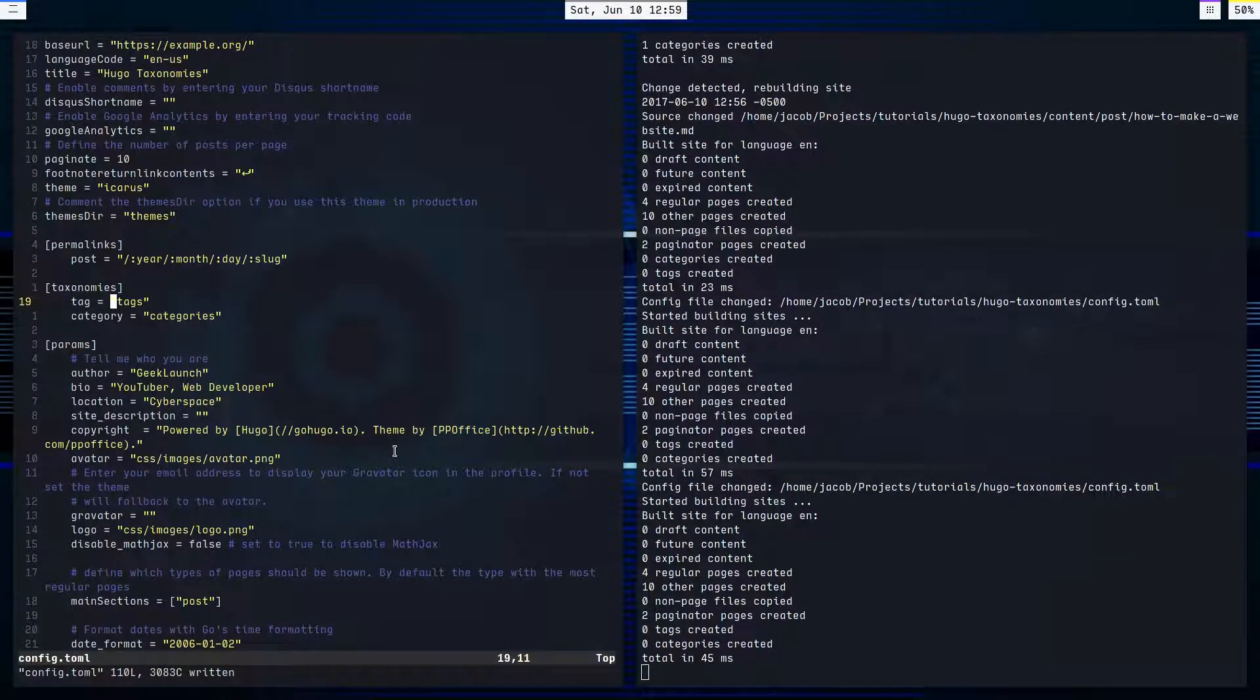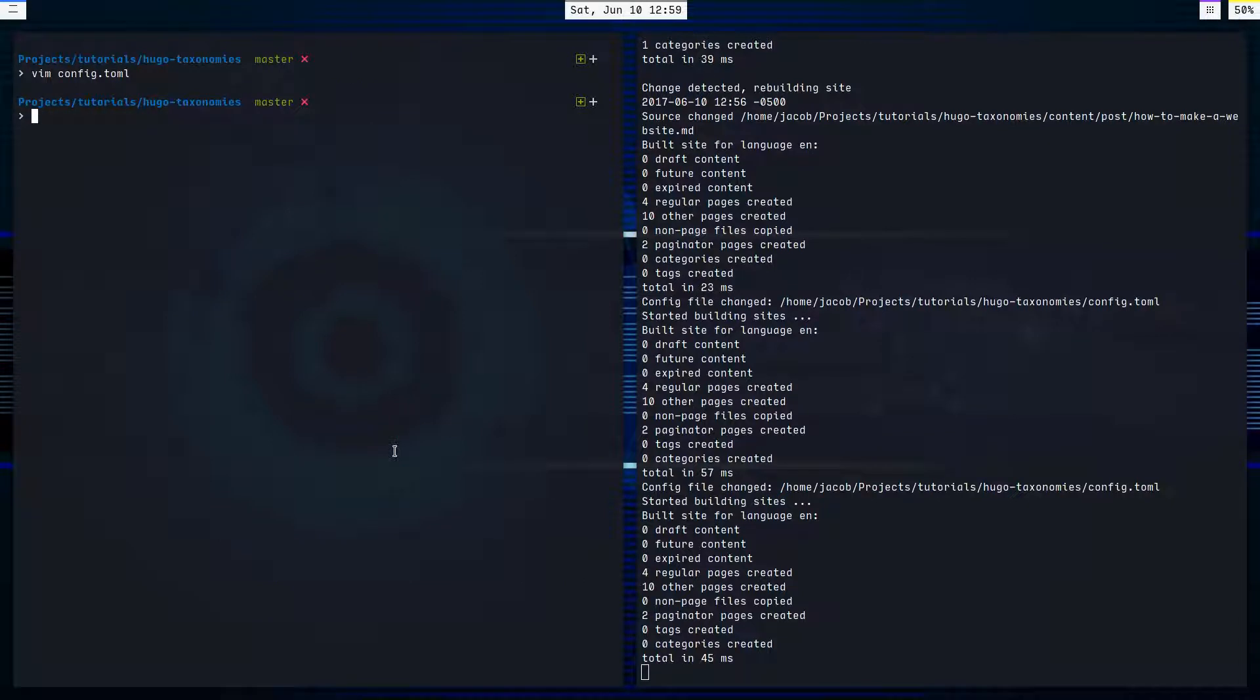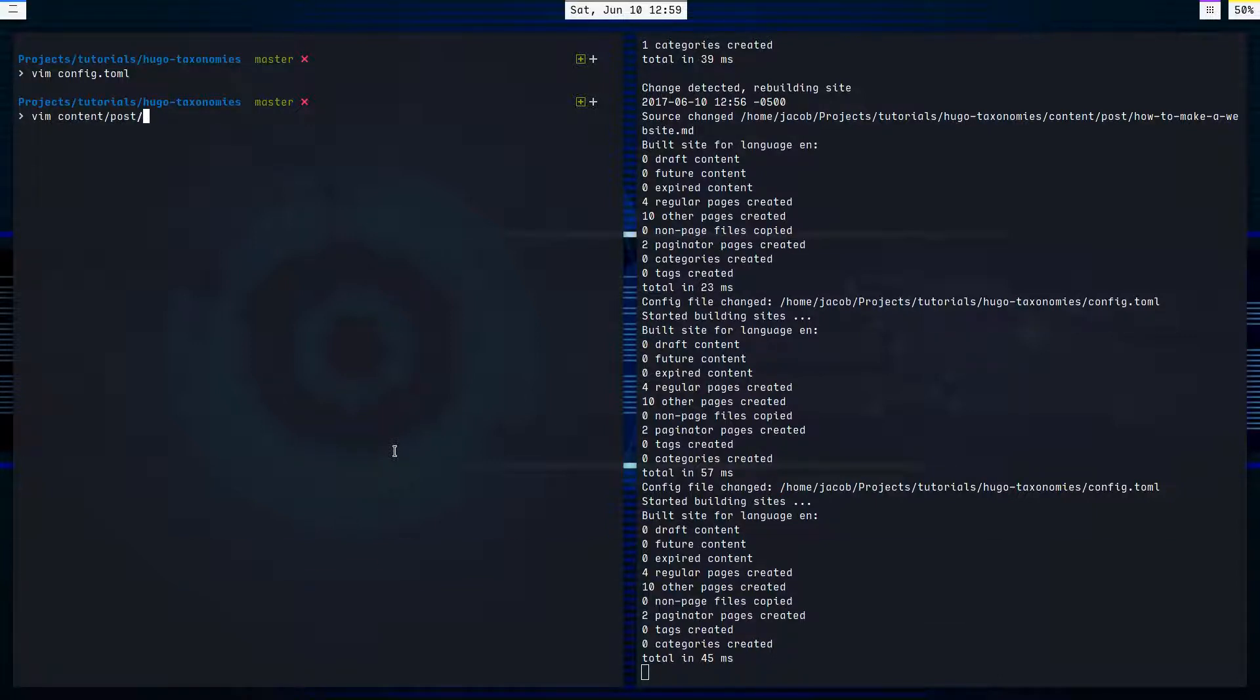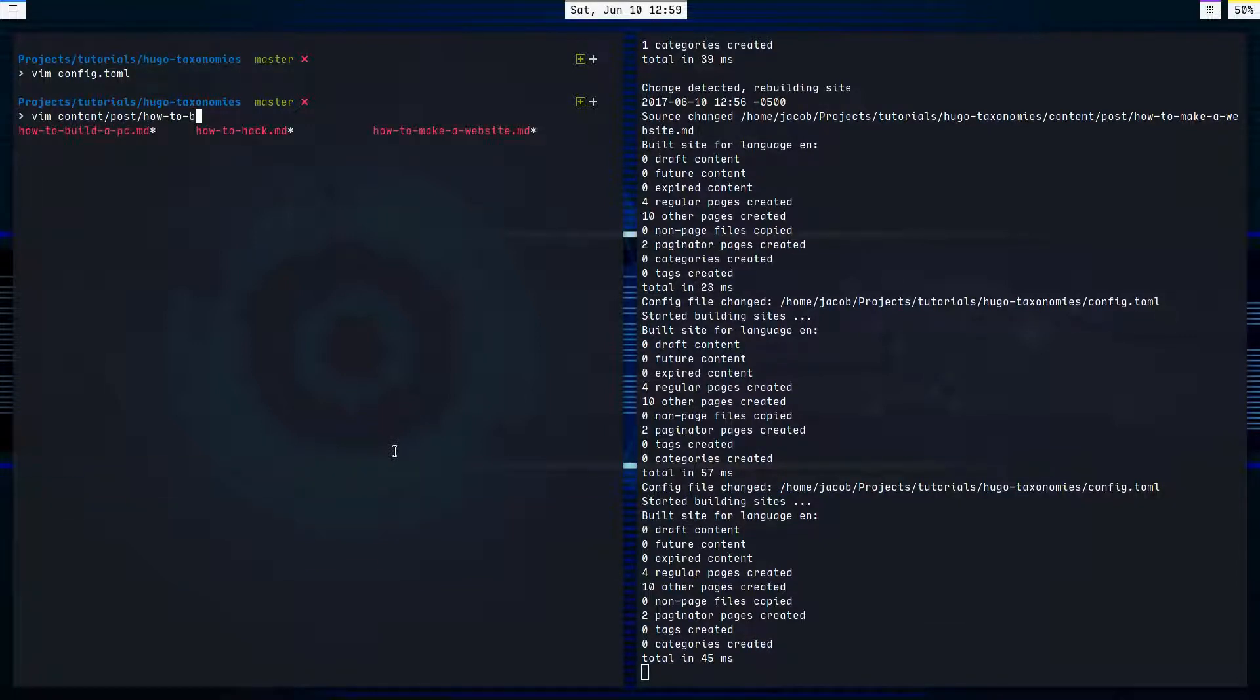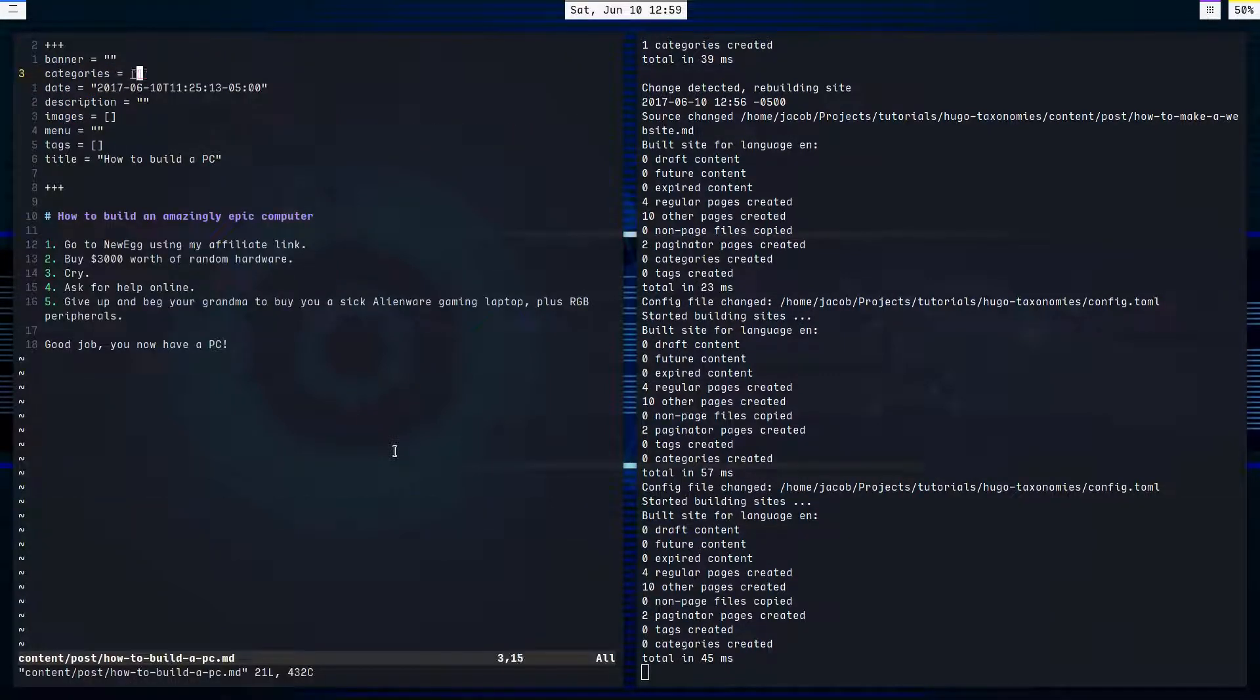So how do we add them to a post? Well, it's not too hard. We'll come over to our posts and say vim content, posts, how to build a PC.